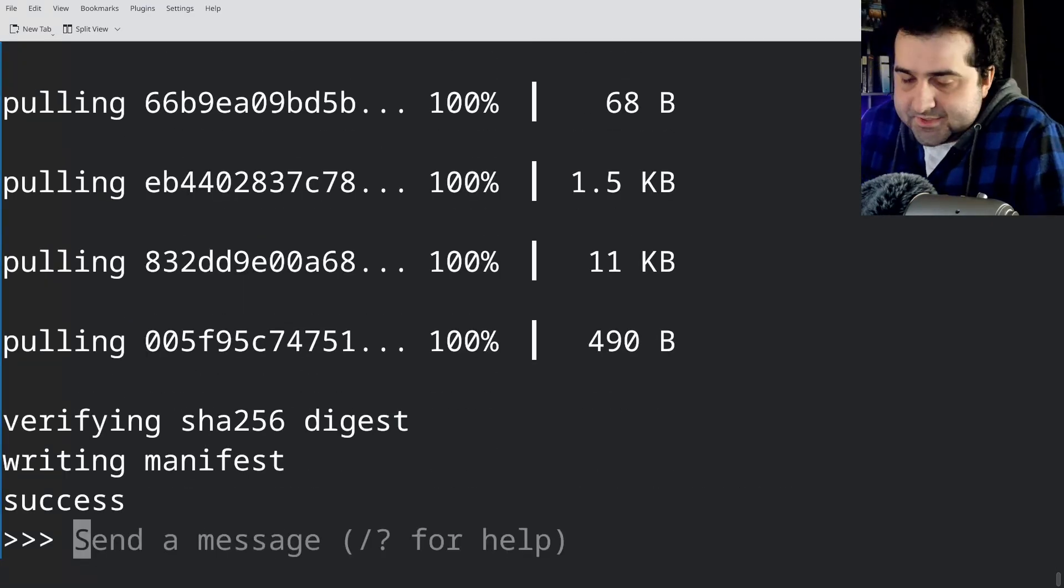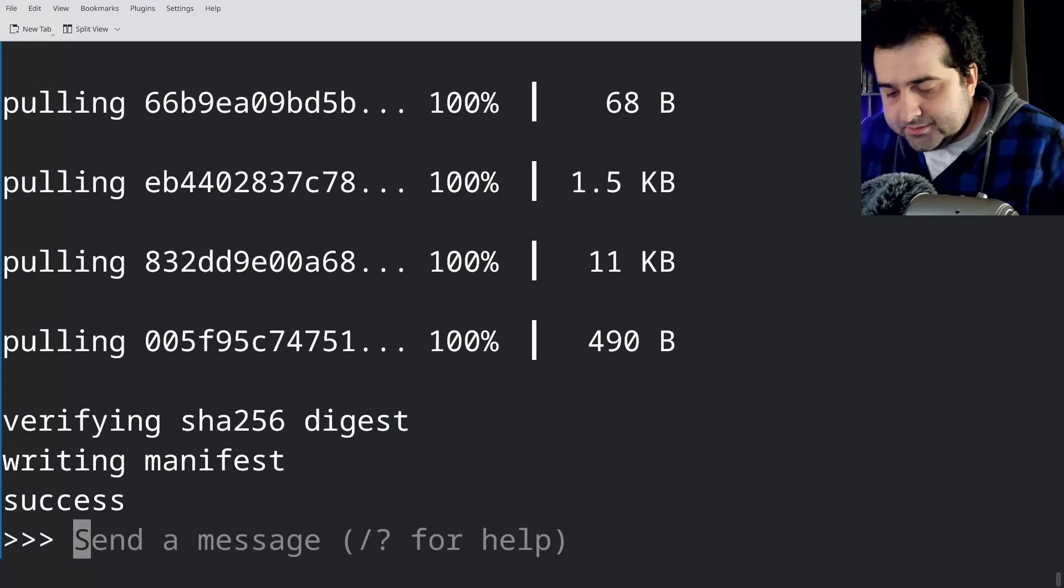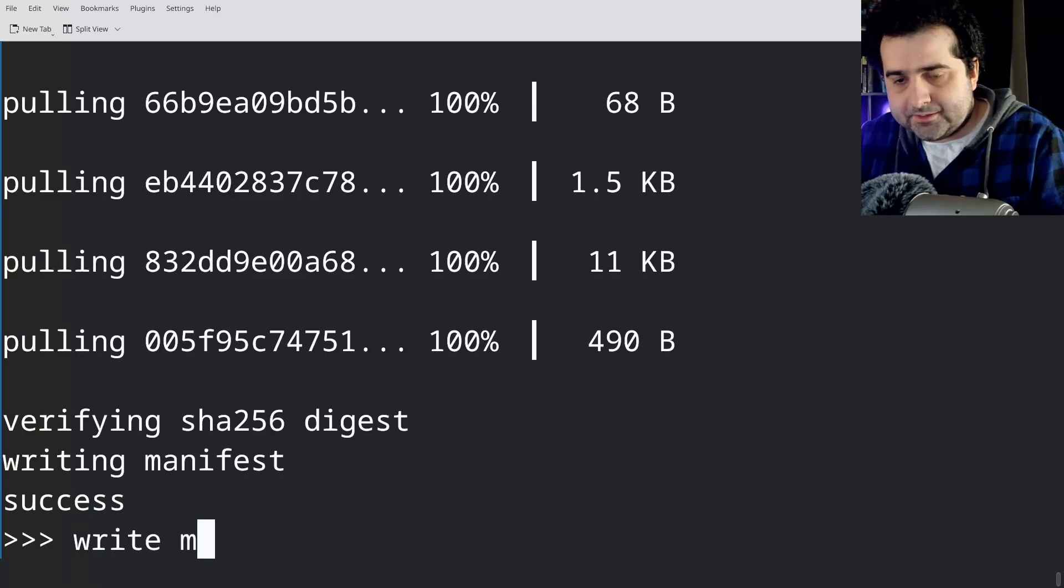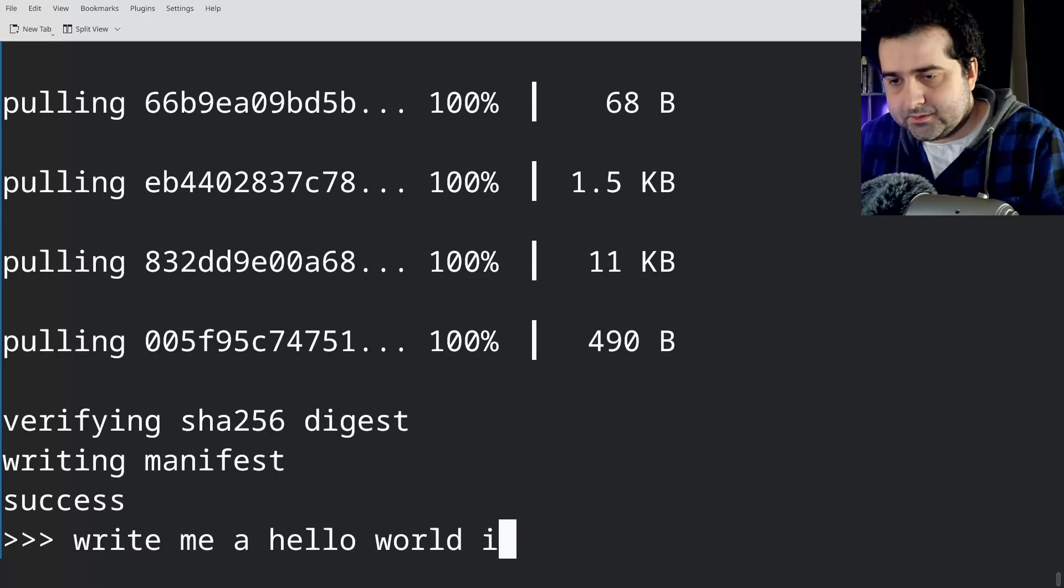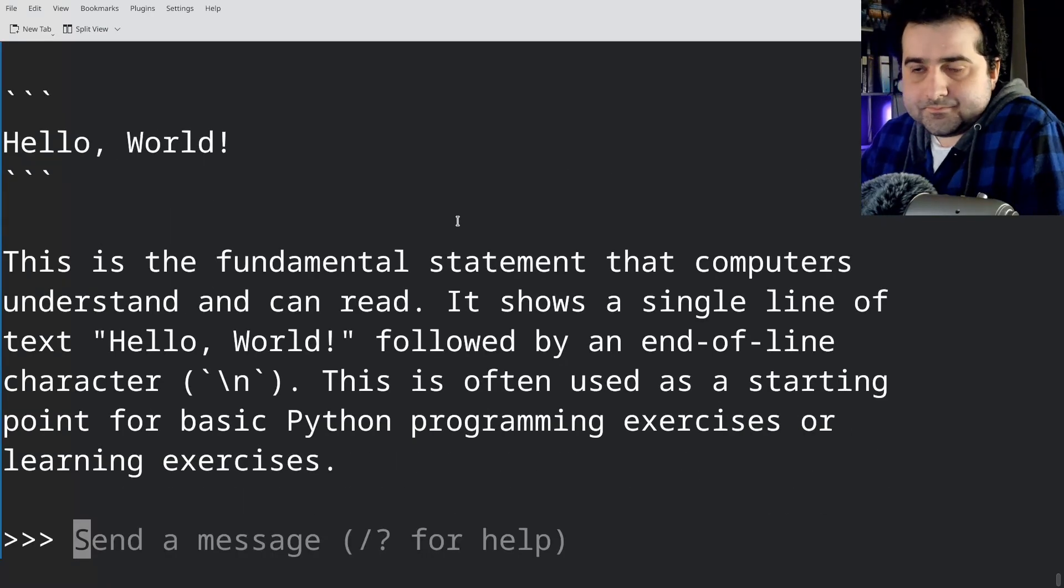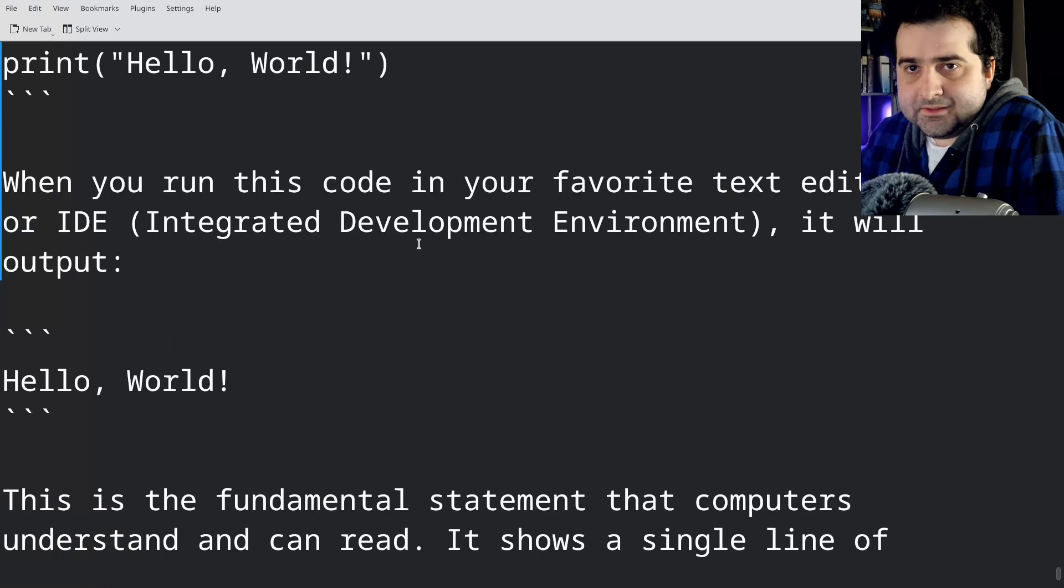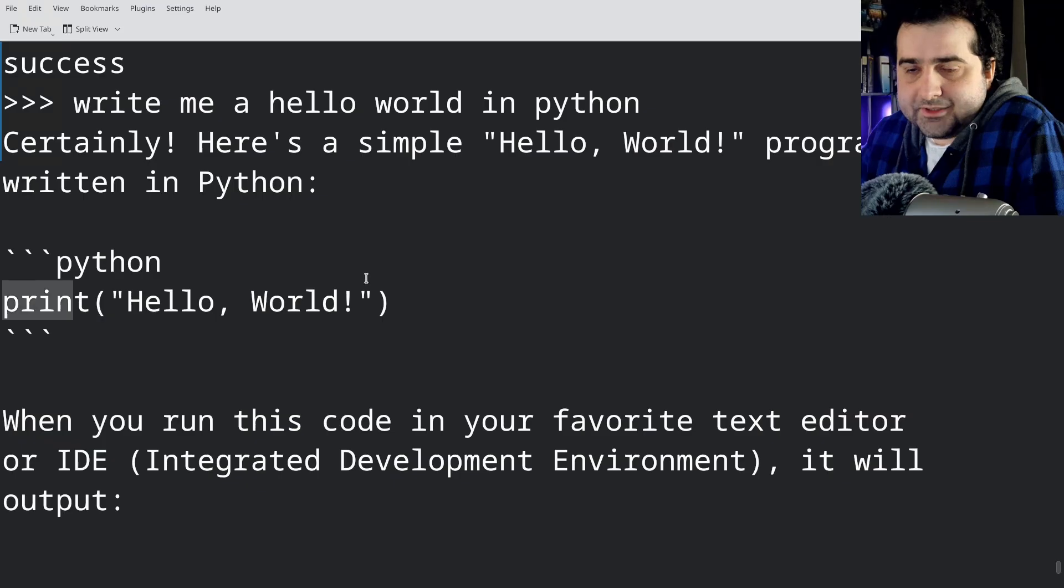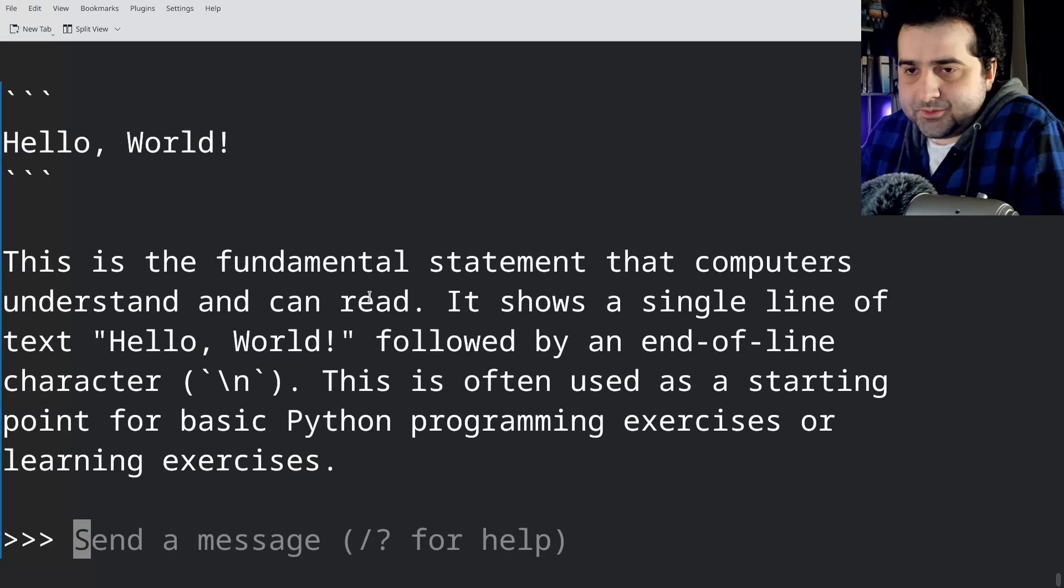So if that worked out, you can click here. You can start asking questions. So write me a hello world in Python. Let's see. Well, yeah, that's technically right.